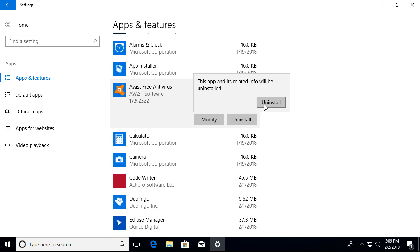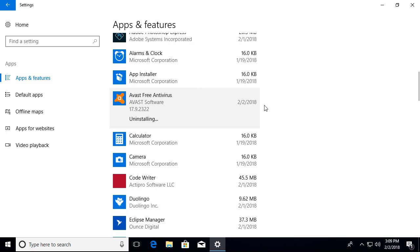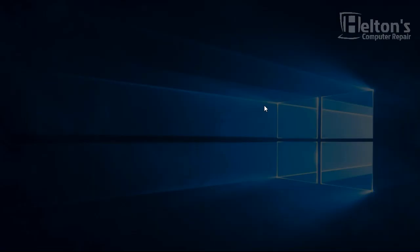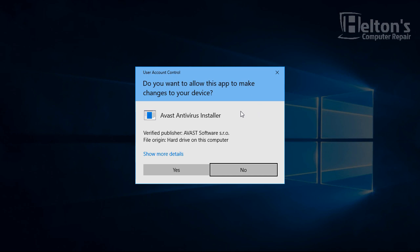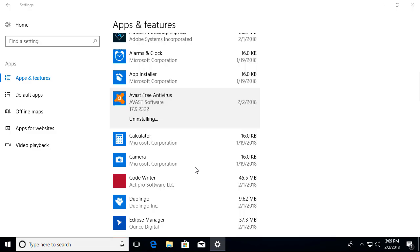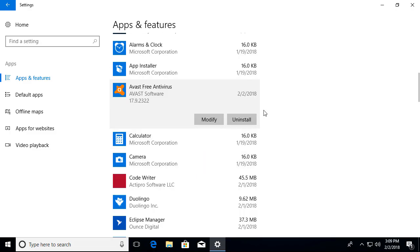It'll be asking you again if you're sure you want to uninstall. Let it do its work. Here's a prompt asking for permission. Let's go ahead and press yes and let it start doing its work.